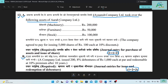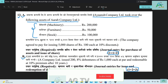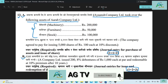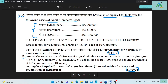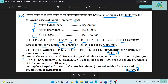The following assets of Arab Company Limited: the company agreed to pay for issuing 5,000 shares of rupees 100 at 10% discount. When the Arab Company is given, they are given shares. What is the share? 5,000 shares with a par value of 100, at 10% discount.